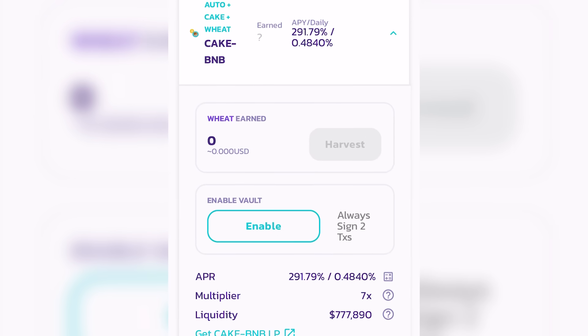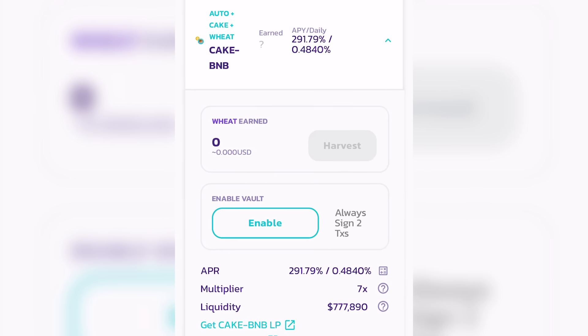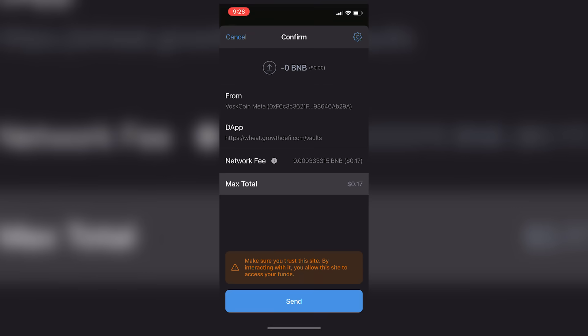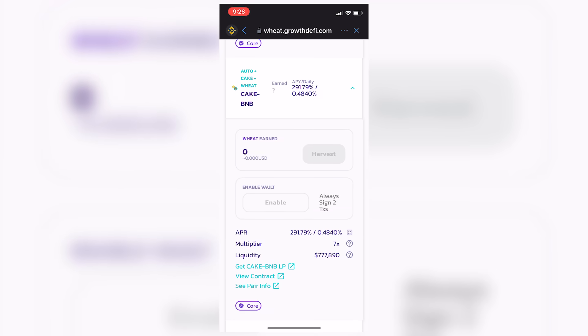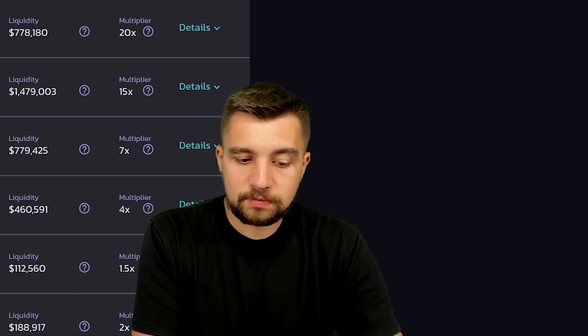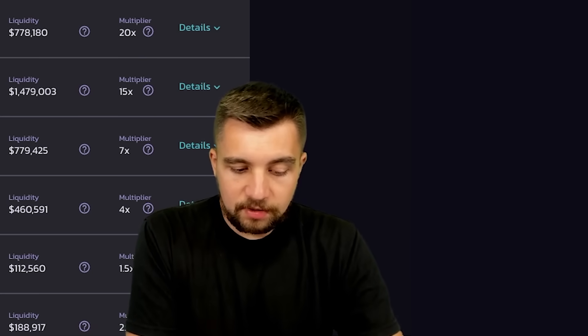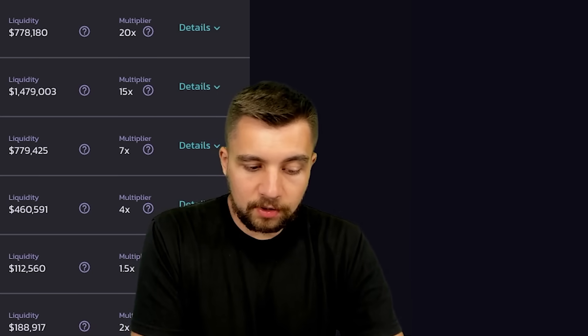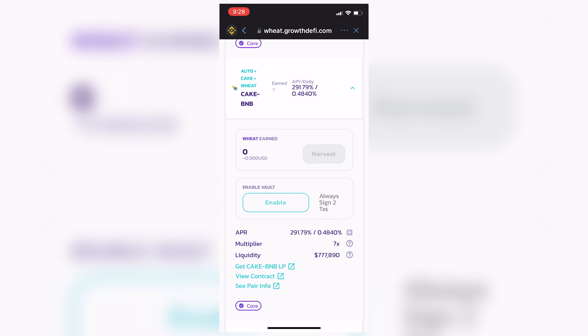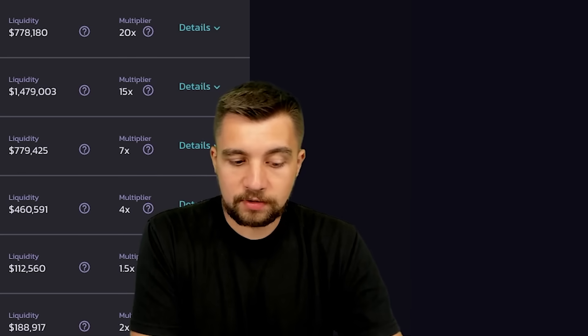One thing that you haven't seen is that you also have to enable the vault, which basically gives their smart contract, right, their decentralized application here, the ability to interact with you, your wallet and your coins. And that's okay. You have to be able to do that to interact with any of these things.